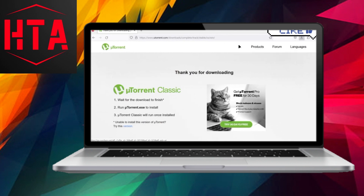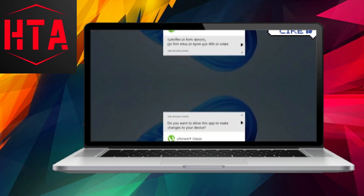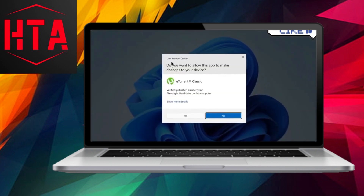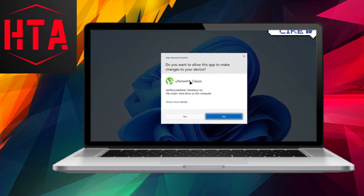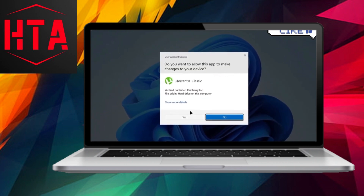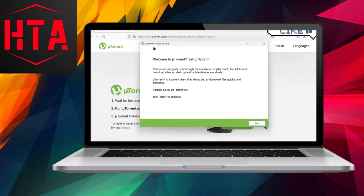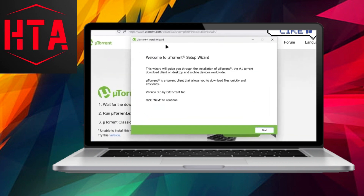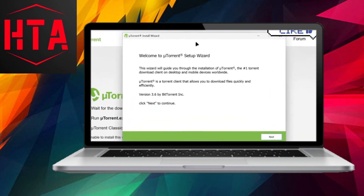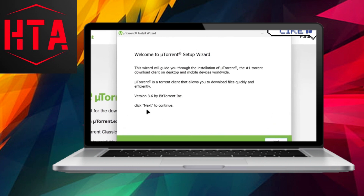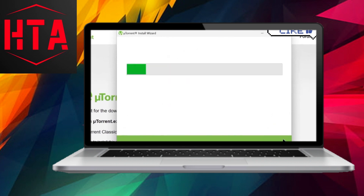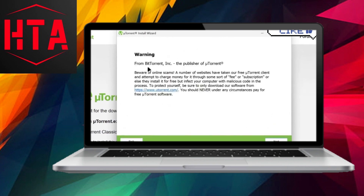Execute the file by clicking on it and when prompted, affirmatively respond by clicking yes. Subsequently, progress through the installation wizard by clicking next after encountering a warning screen.